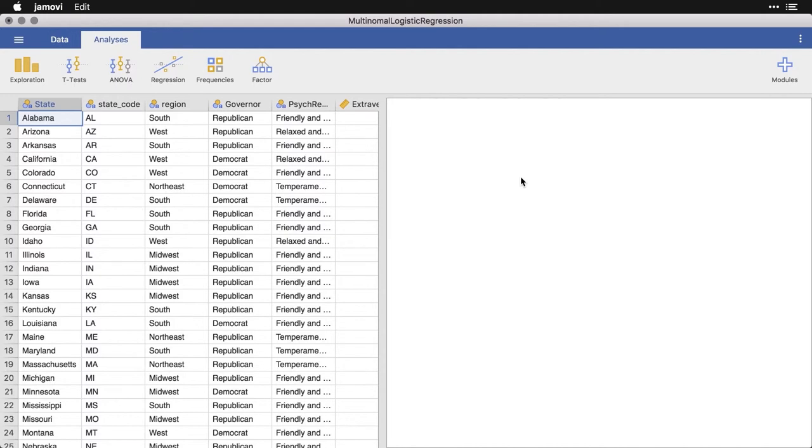Fortunately, Jamovi makes it possible to do a relatively simple multinomial logistic regression. I'm going to demonstrate this with the state data.